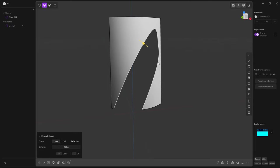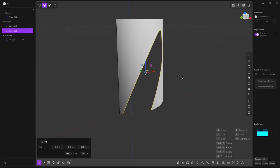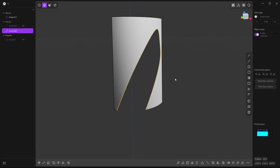Now I'm going to duplicate this edge twice. Shift D. Okay, so I'm going to hide one of them. I'm going to work on this one here.